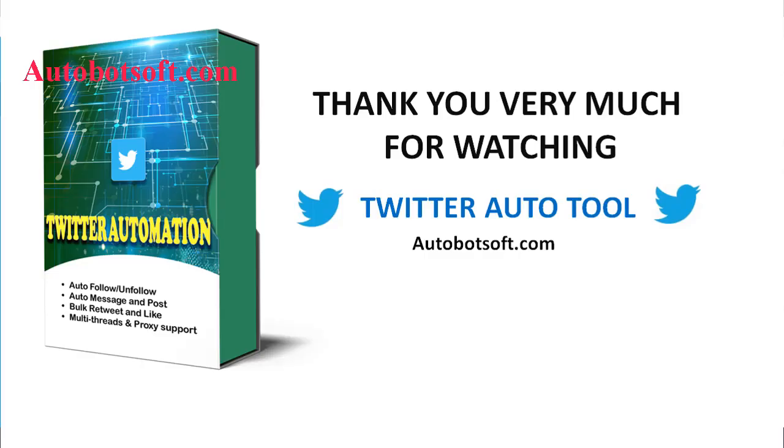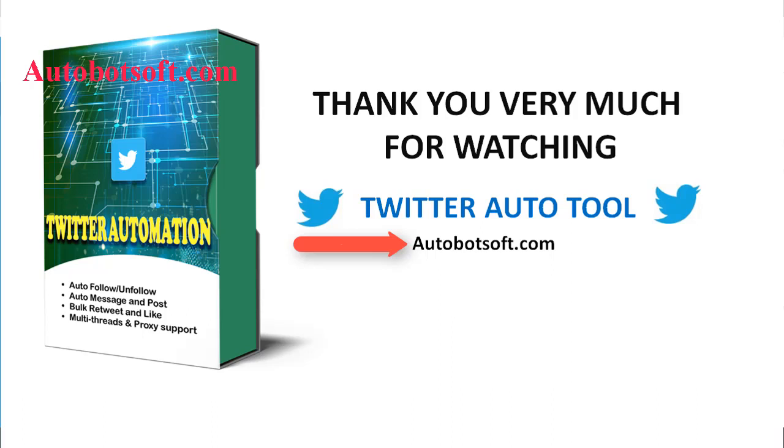These demonstrated steps above must be taken to increase likes and follows with the automation tool. You can visit autobotsoft.com to see more useful software. Thank you very much for your time. See you in the next video.